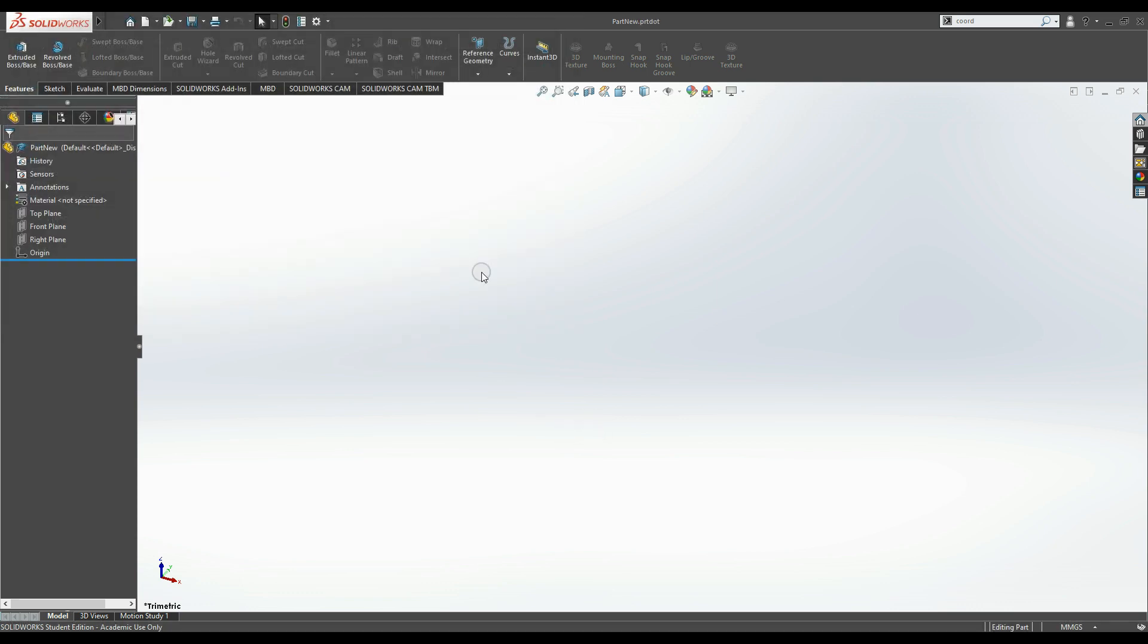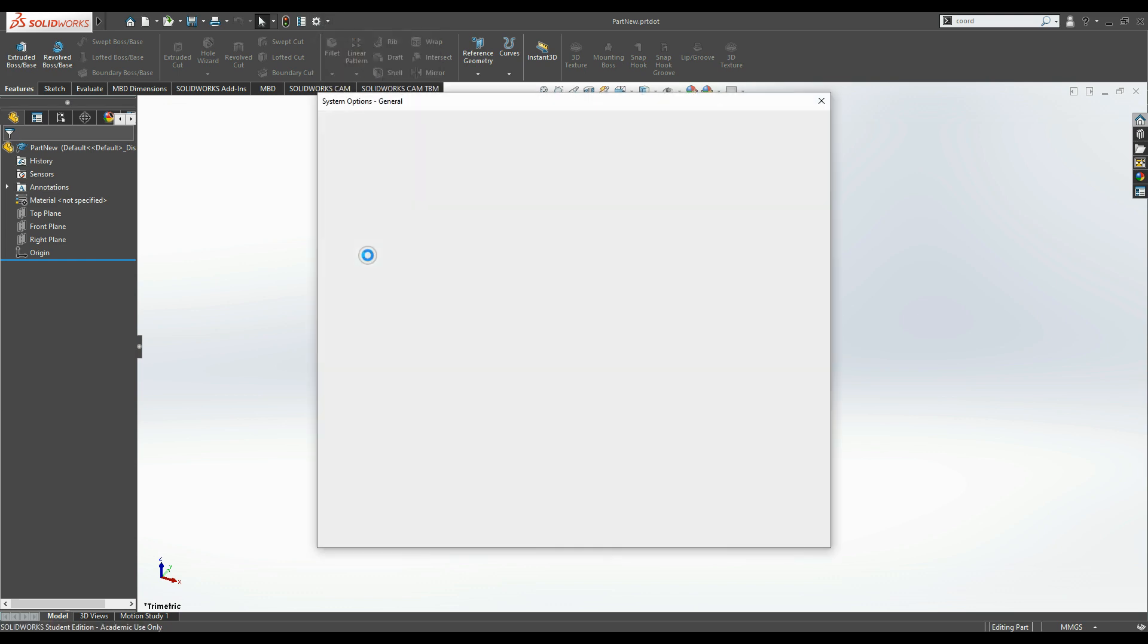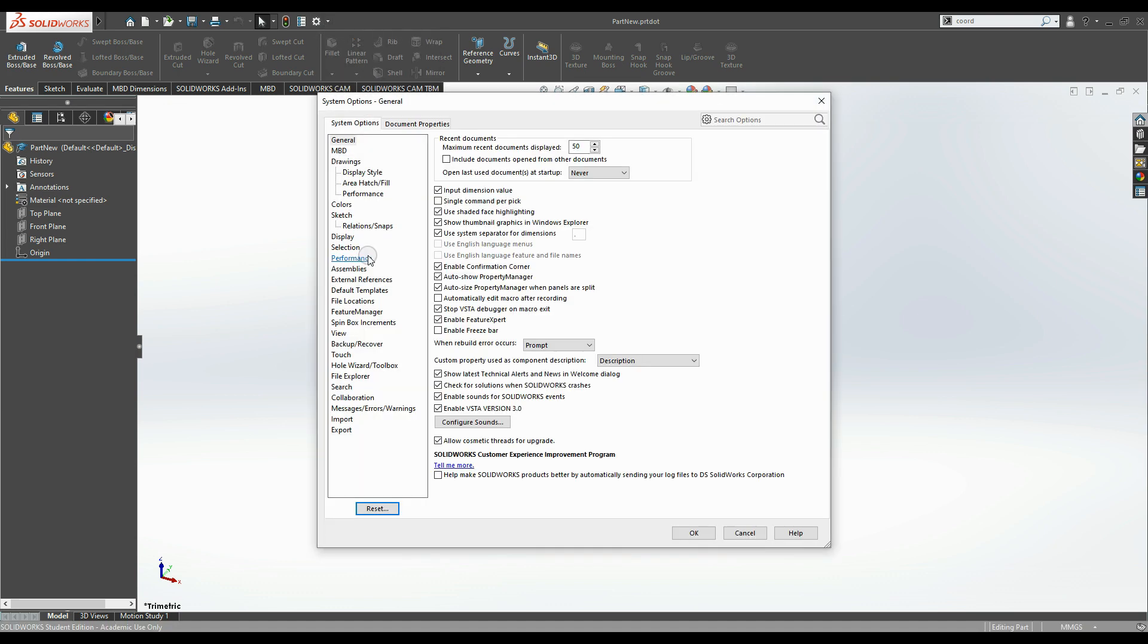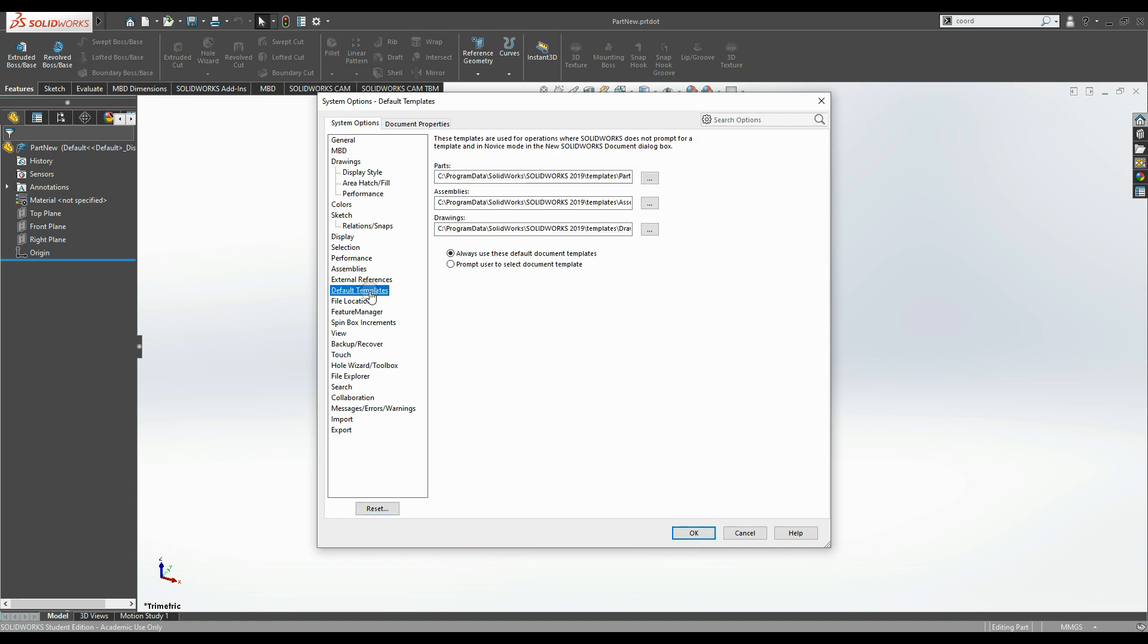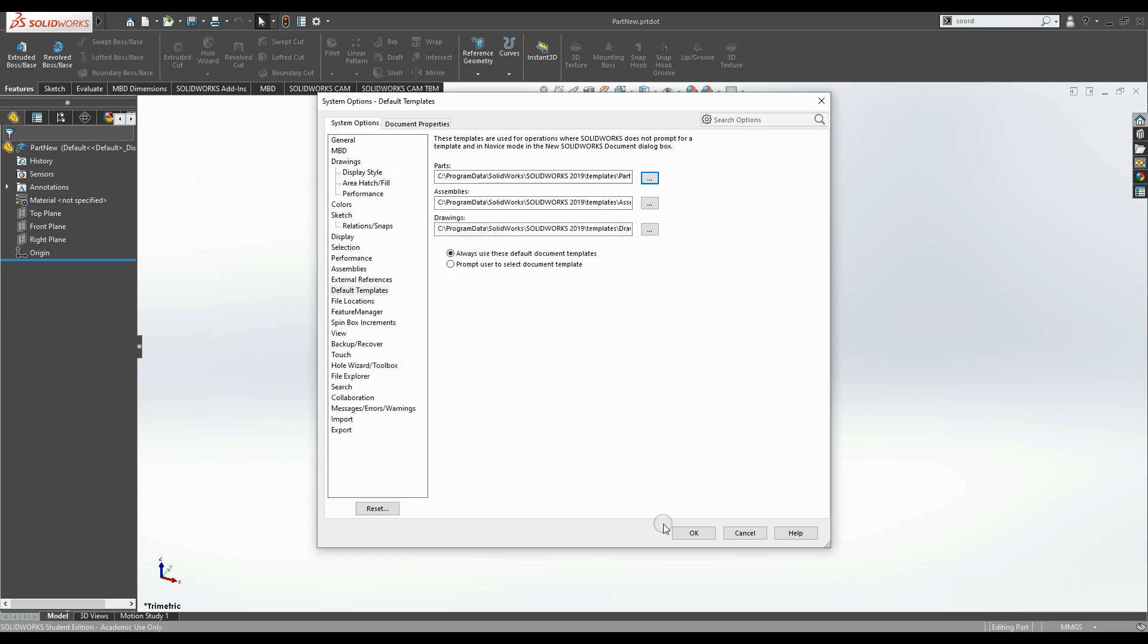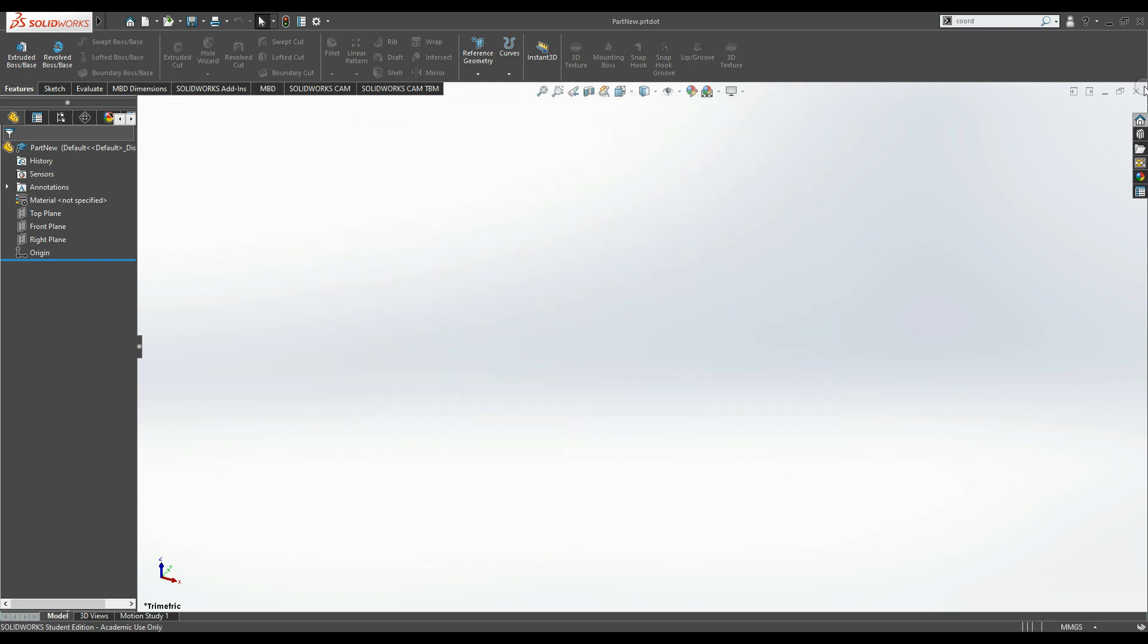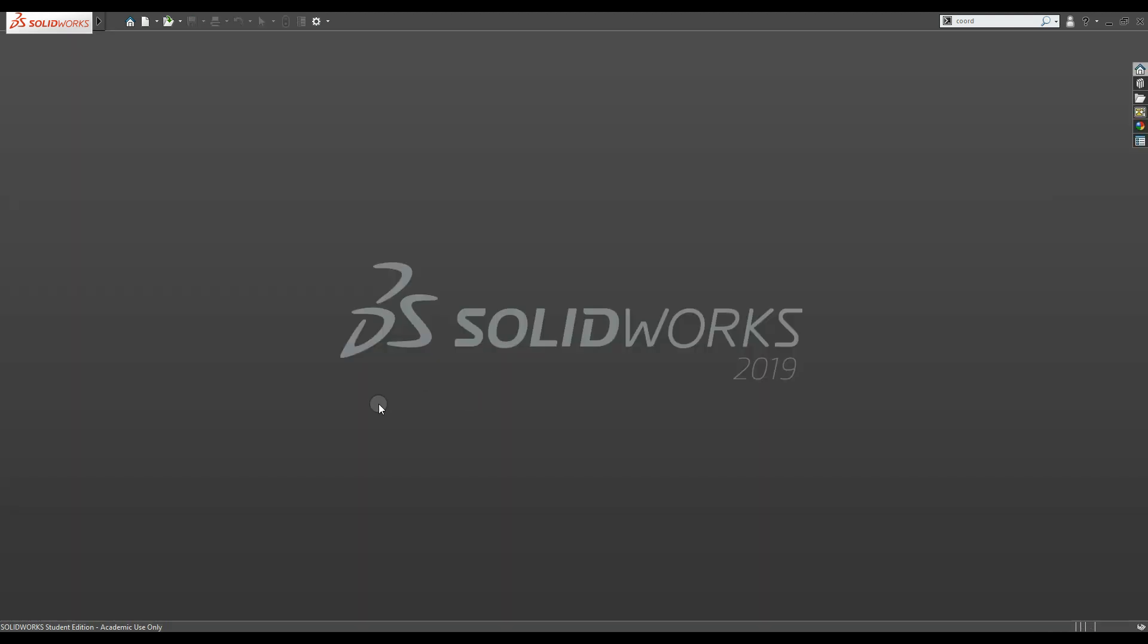Now we need to set up SolidWorks to use that template. Go to the options, scroll down to default template. The part default template needs changing. The new template we want to use is part new. Press OK, accept that, and close everything down.